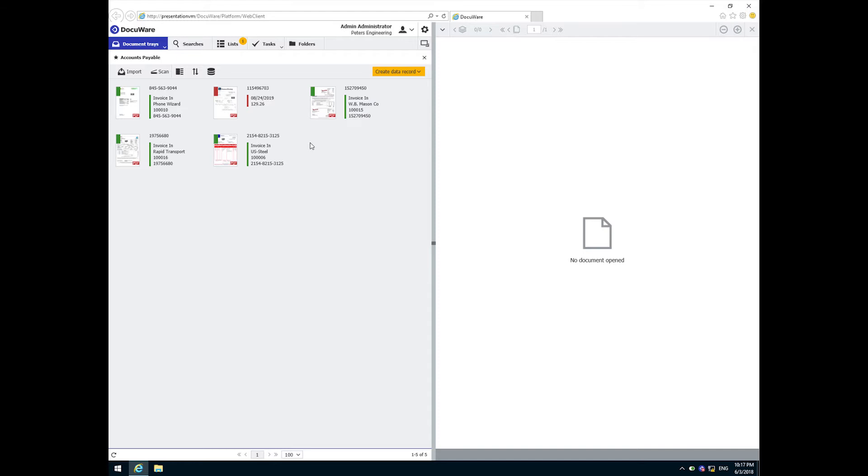Green indicates a document was successfully recognized and indexed. Amber would indicate there were some questionable results. And red indicates that the document is not recognized. Perhaps it's from a new vendor we don't currently have in our system.